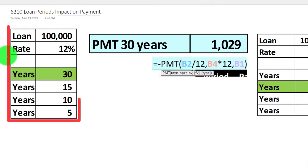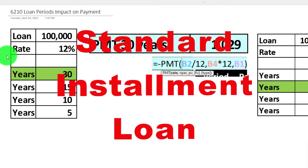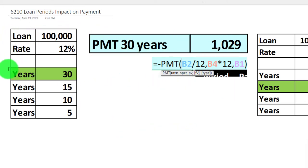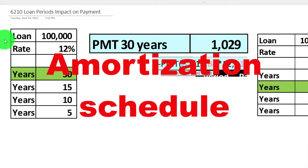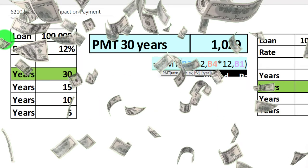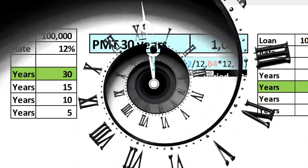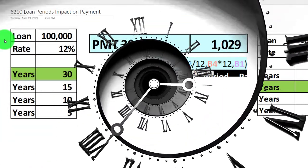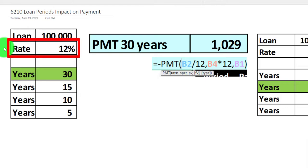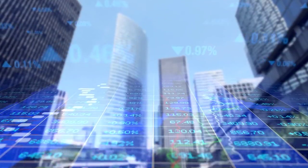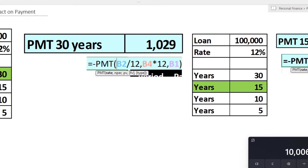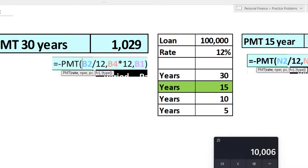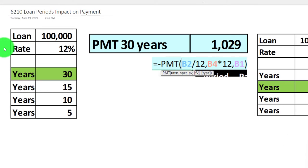We can vary any of these variables, which will impact a standard installment loan. We're going to practice varying the number of years. If you adjust the loan amount, that will impact the payments and amortization schedule, but oftentimes you need a fixed amount for whatever you're purchasing, so you can't vary that. The rate might also be fixed based on what the bank offers given current economic conditions, though variable rate loans open more possibilities but typically add more risk.